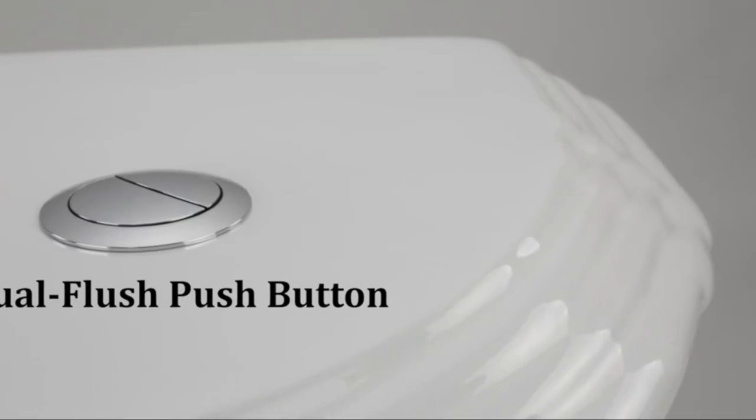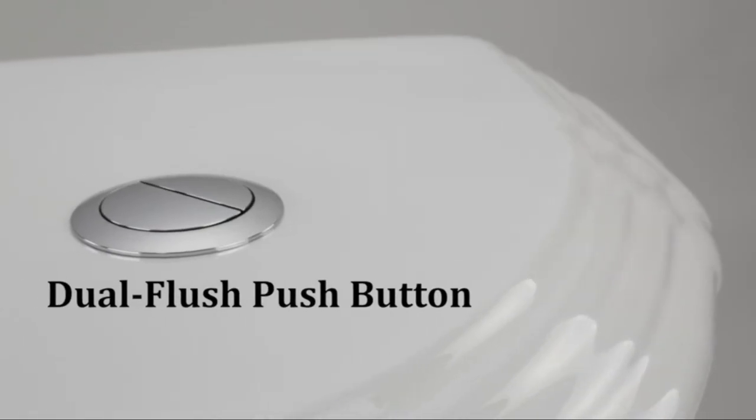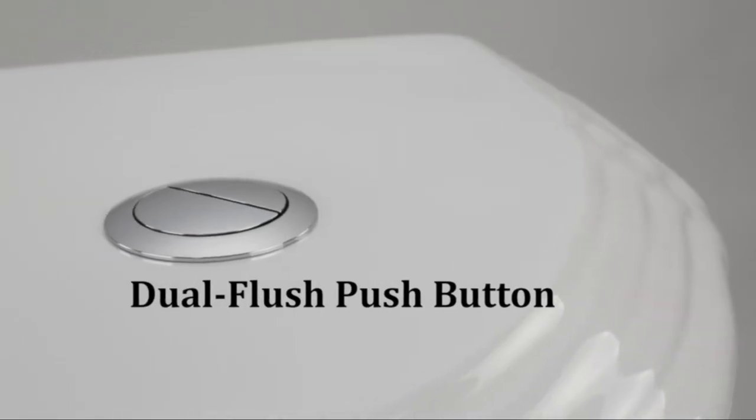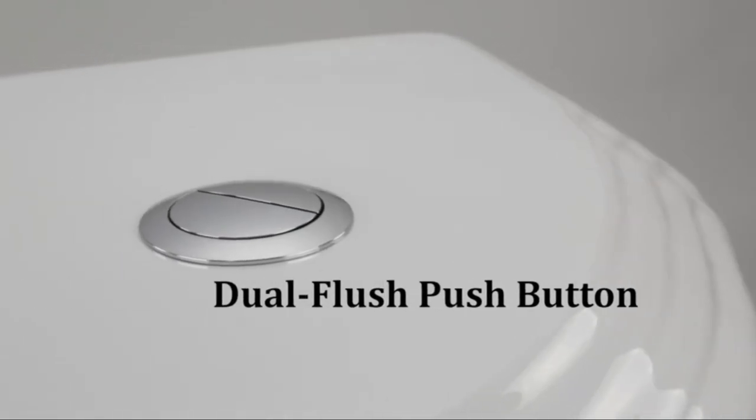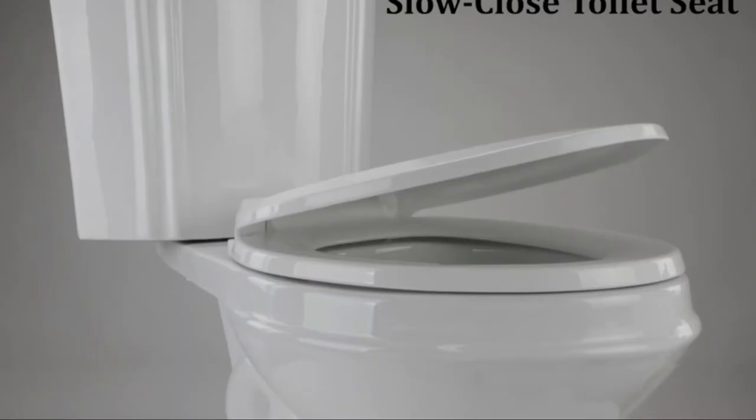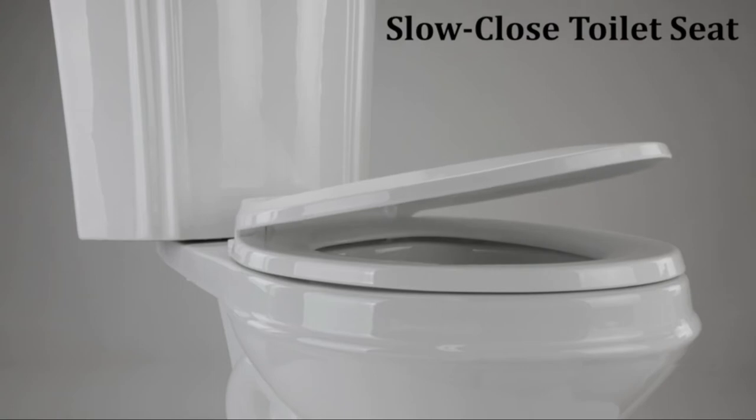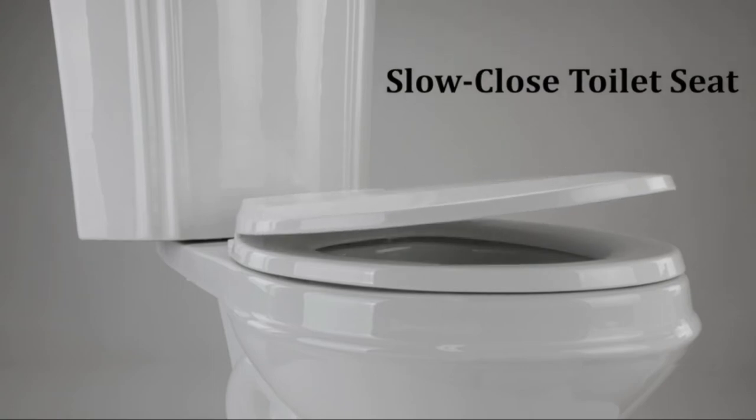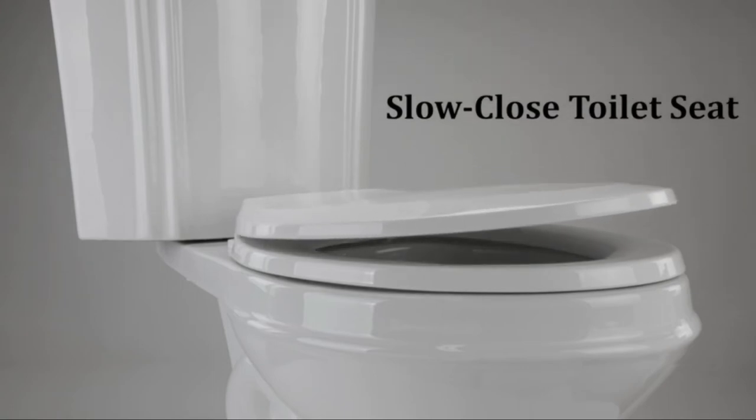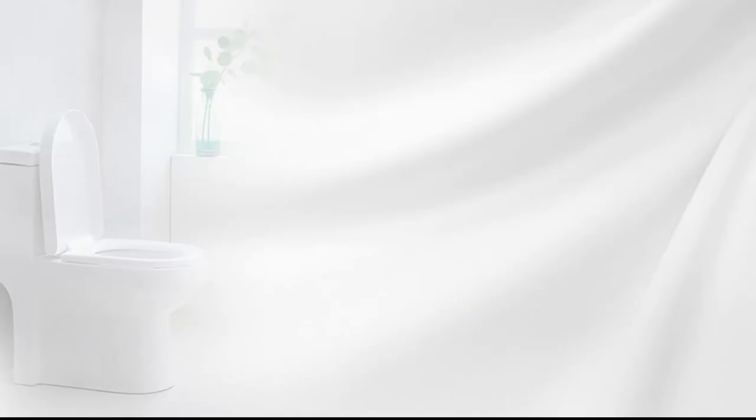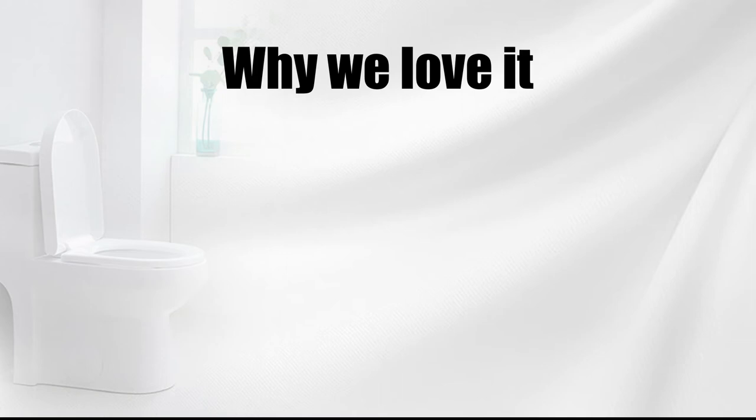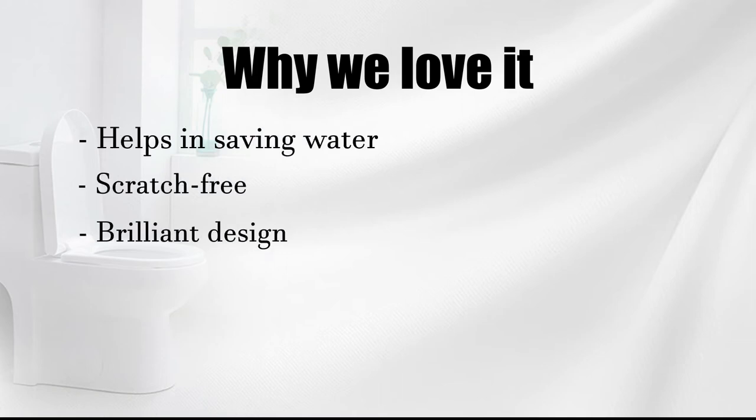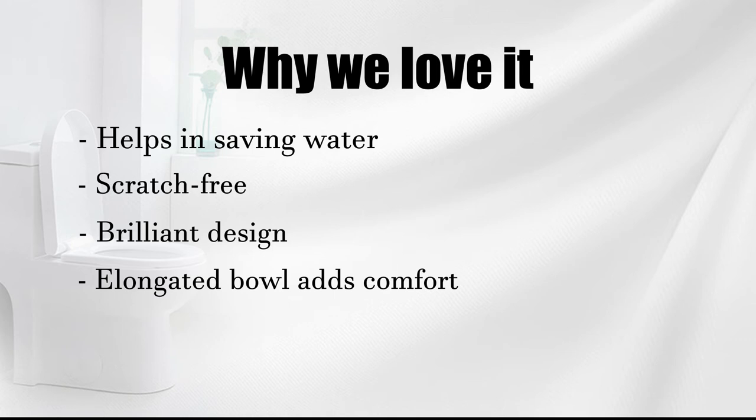As environment-conscious consumers, we understand how crucial it is that we do not waste any water. And with this item, you will not end up wasting water unnecessarily. Why we love it: helps in saving water, scratch-free, brilliant design, elongated bowl adds comfort.